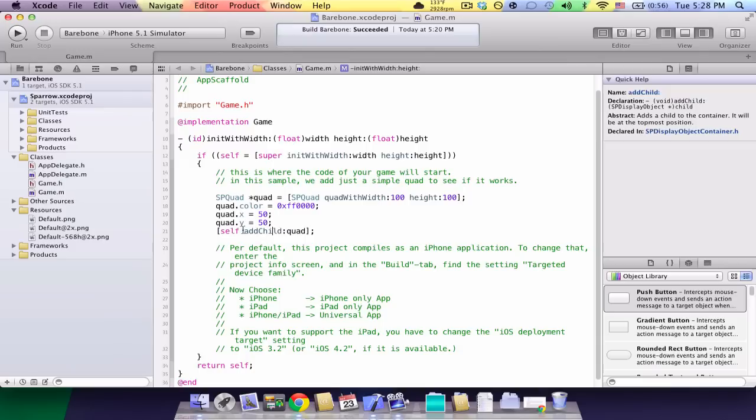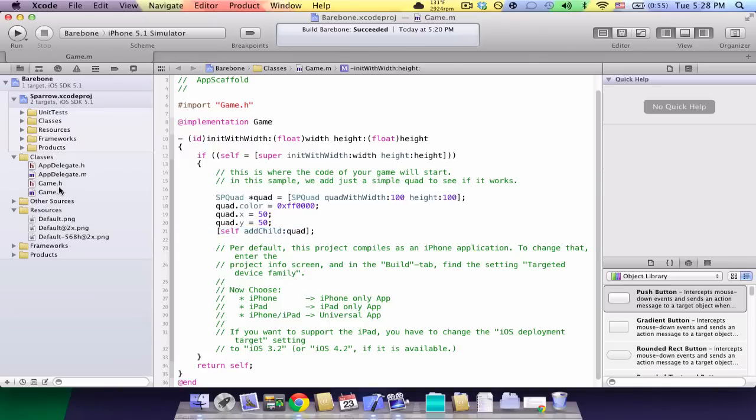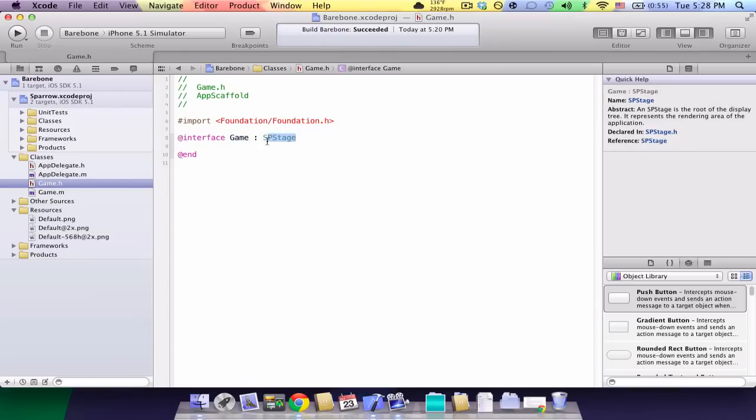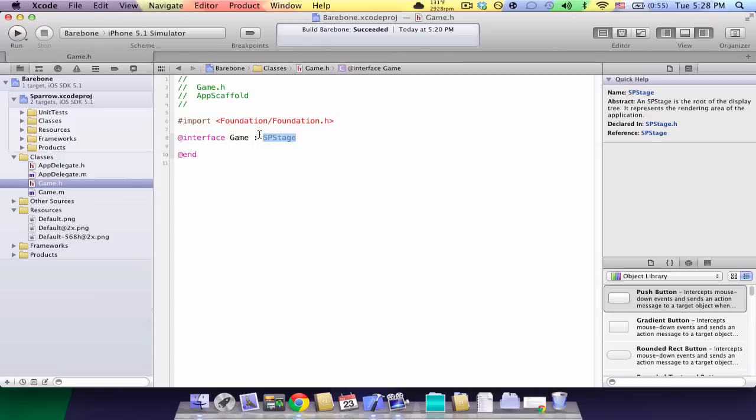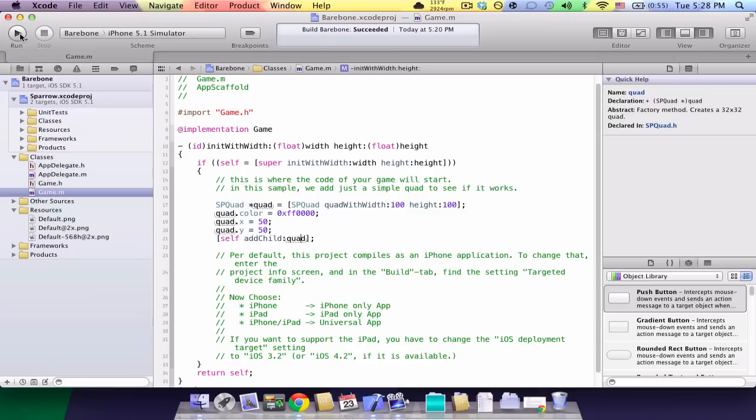Now, the most important part is self addChild quad. So, when we say self addChild quad, we're basically adding this quad to ourself. But what is this self? If you go back to game.header, you're going to see that this game file is really a subclass of spstage. And the spstage, just like a sprite, it's a container, and it holds all the objects. So, instead of having to write spstage addChild, we just put self.